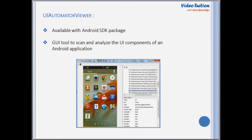You can use the UI Automator Viewer tool to take a snapshot of the foreground UI screen on any Android device that is connected to your development machine. The tool provides a convenient visual interface to inspect the layout hierarchy and view the properties of the individual UI components that are displayed on the test device.